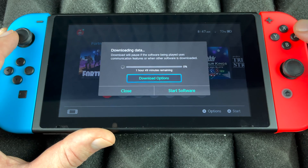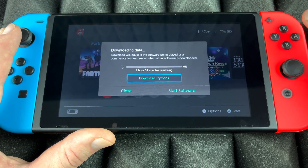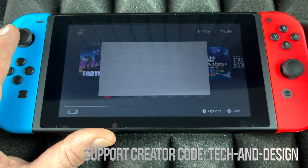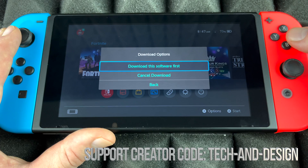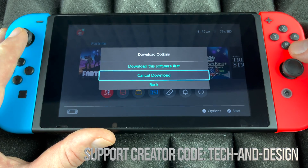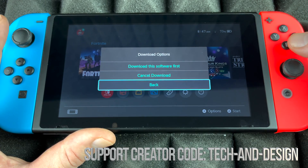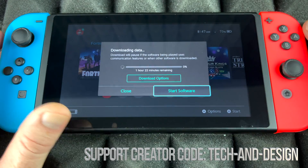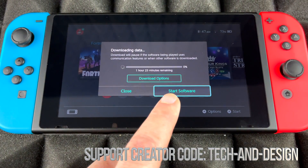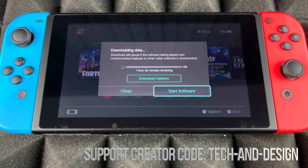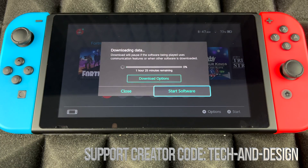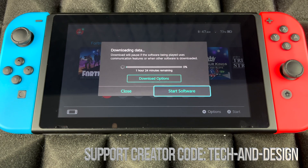If you click on download options you're gonna see: download the software first, cancel download, or go back. I do want to mention that you never ever want to start the software before it's done, because that's gonna create a glitch — you always have to update Fortnite in order to get into the game, and that goes for almost every single game out there.